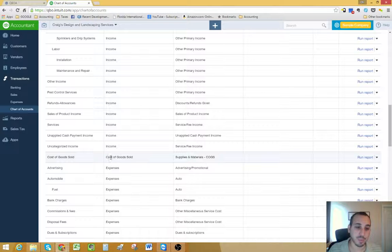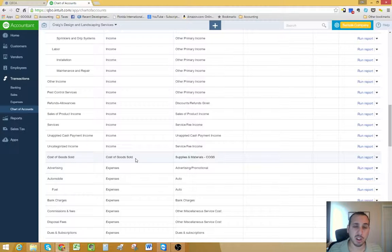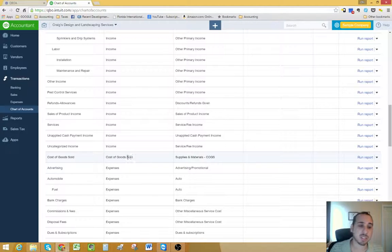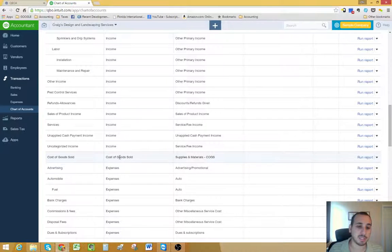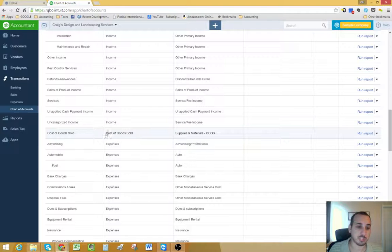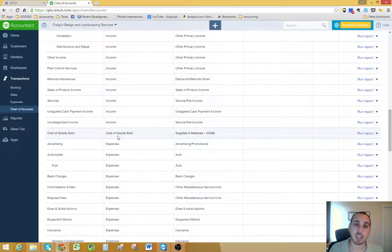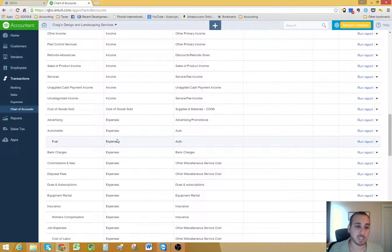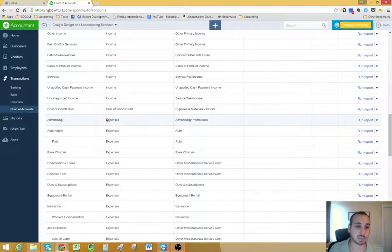You have your cost of goods sold account. Cost of goods sold are any direct expenses incurred to produce your income. They're contrary to what many people believe, they're not actually expenses. They're contrary income accounts, so they reduce your income.